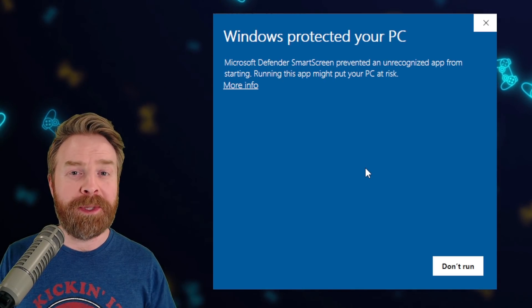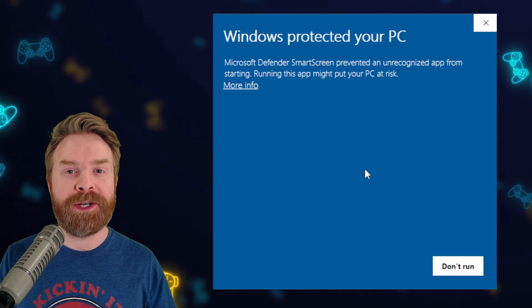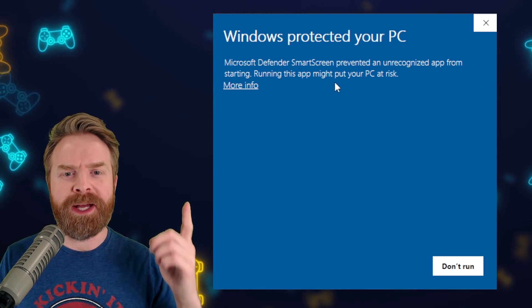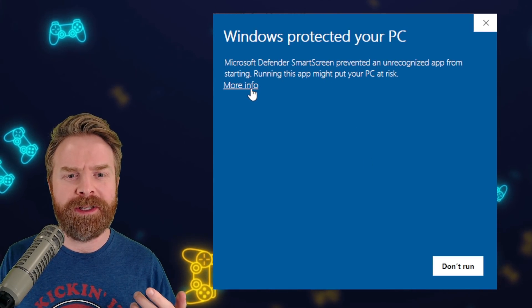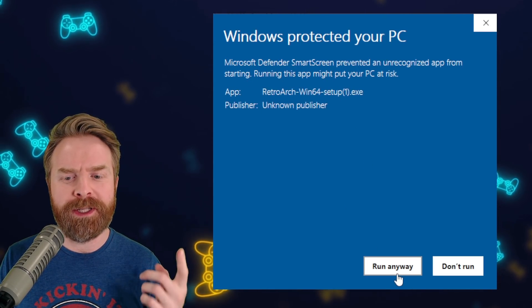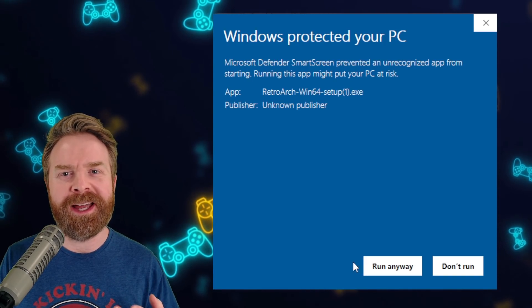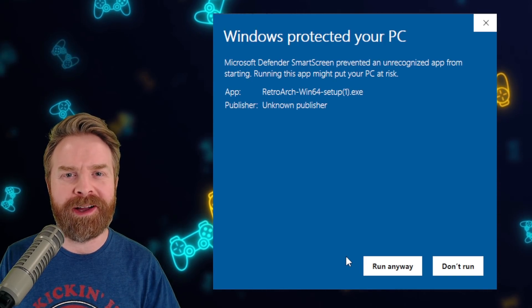Now just a friendly heads up here, if you're doing a fresh install of RetroArch and you get this message, just click more info and then click run anyway. You should be absolutely fine.